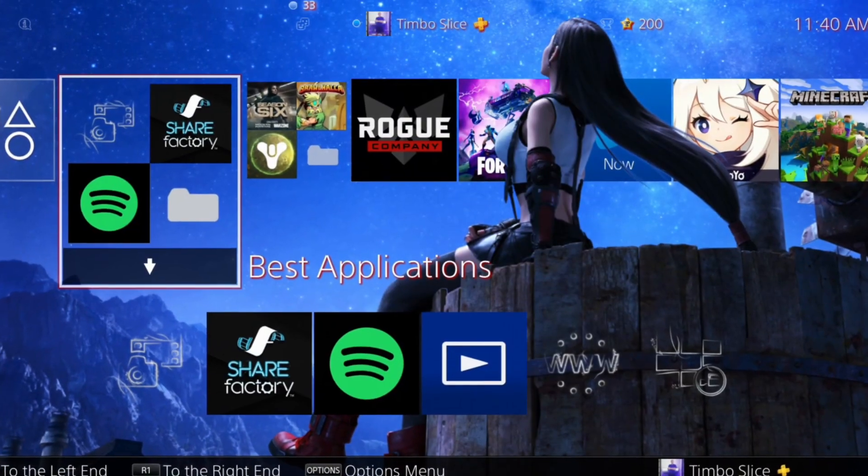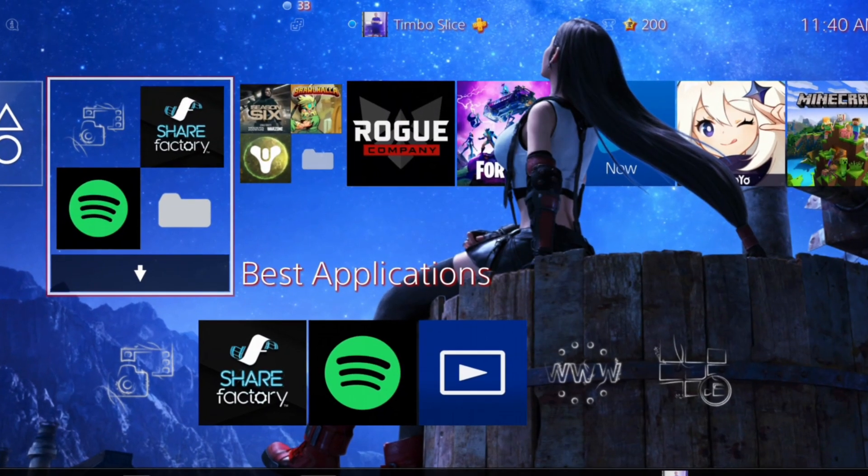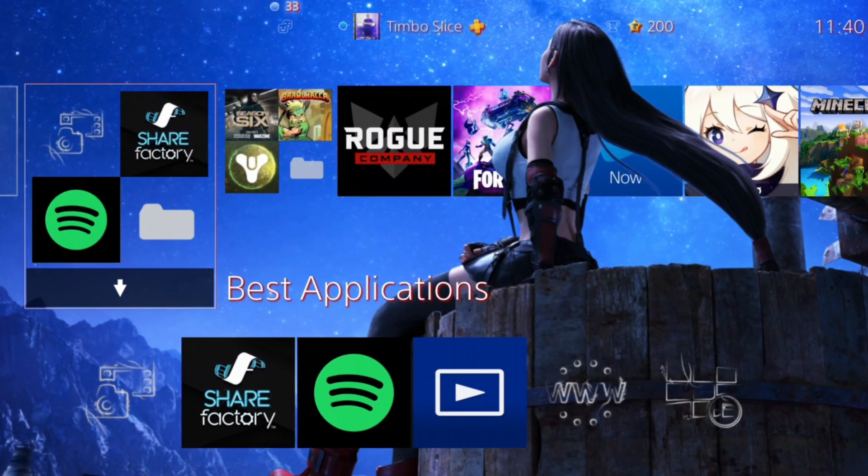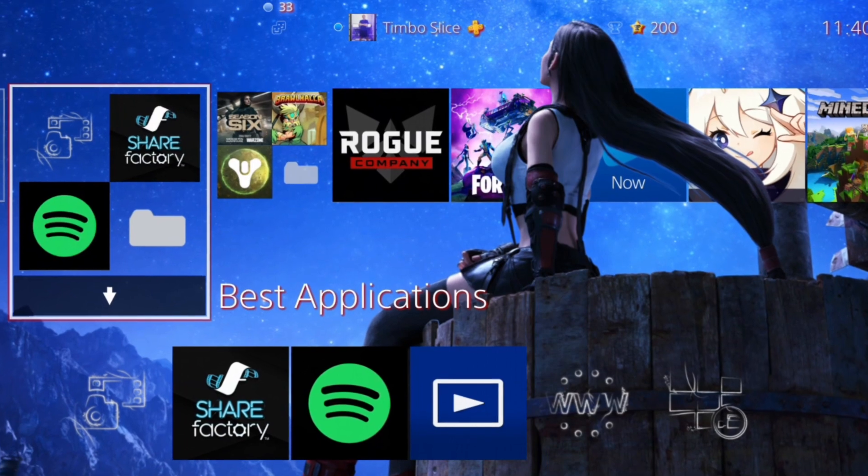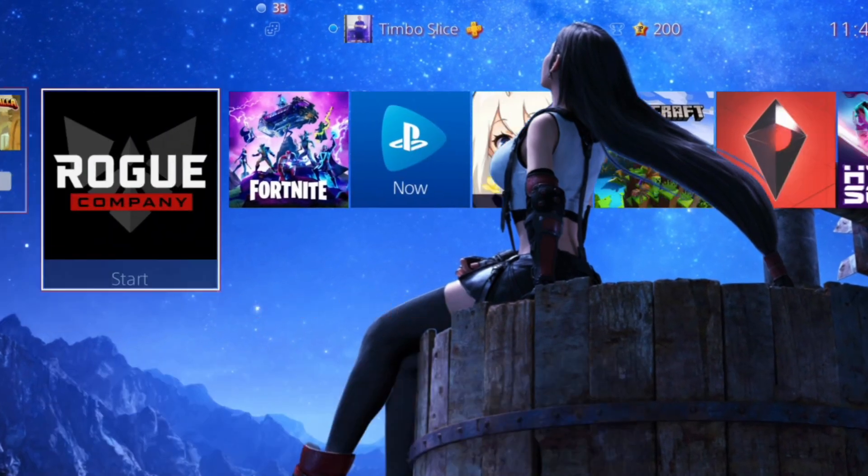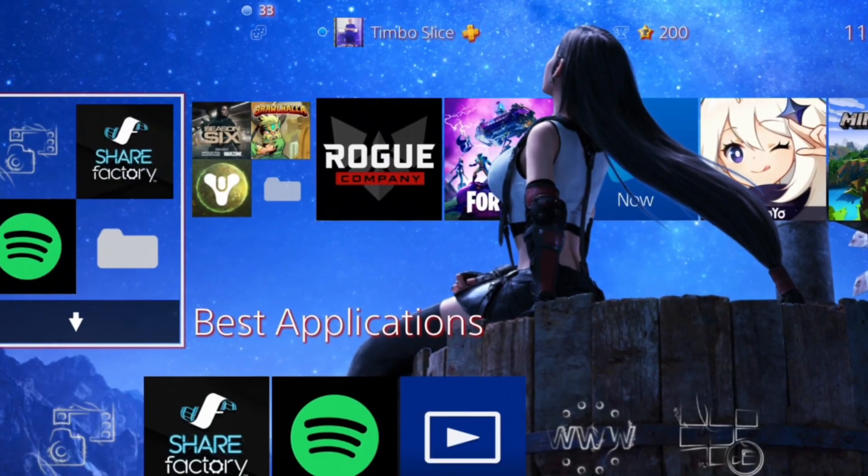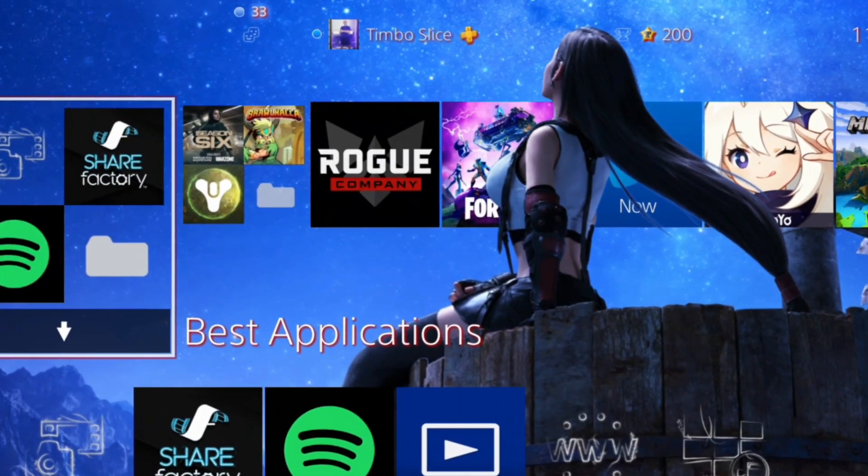Hey everyone, this is Tim from YourSix Studios. Today in this video I'm going to show you how to change your account's avatar on your PlayStation 4. So let's go ahead and jump into the video right now.